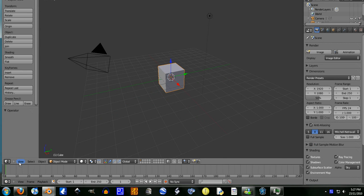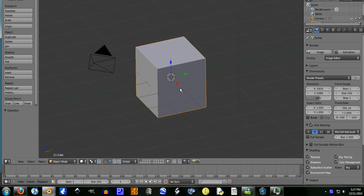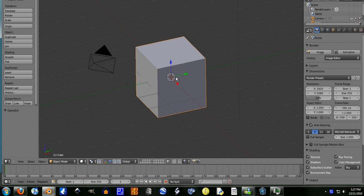Now the way you can change between the two is either go view, view perspective slash orthographic, and that's orthographic there, or you can press 5 on the numpad. Now you see it changes it quite a bit.